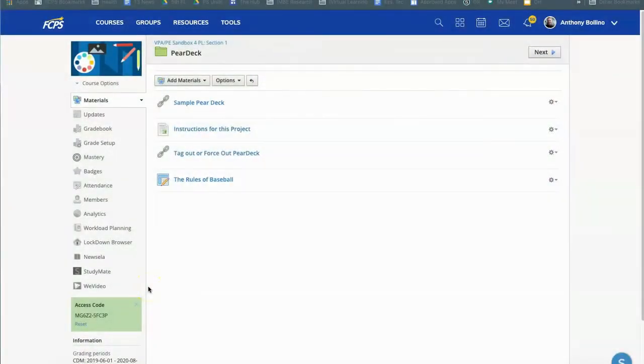Hey everybody! I want to share with you some exciting news that Pear Deck is now integrated into Schoology and it's really simple to use and will save you a couple steps.